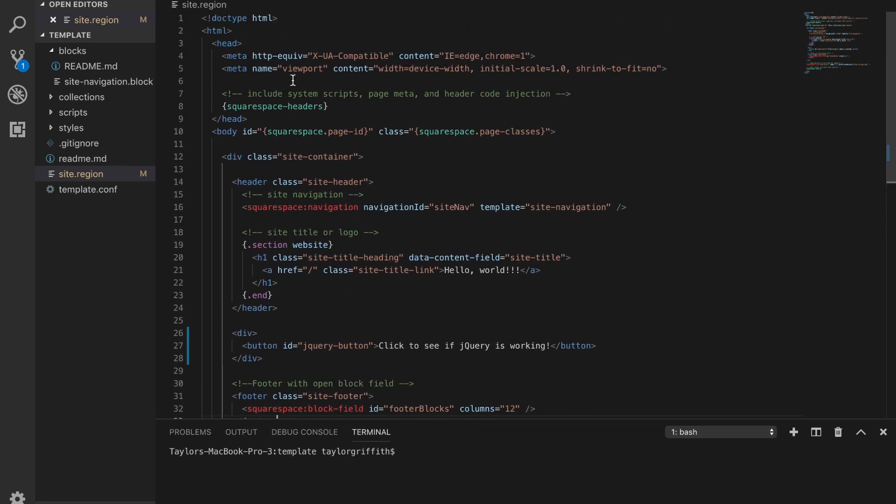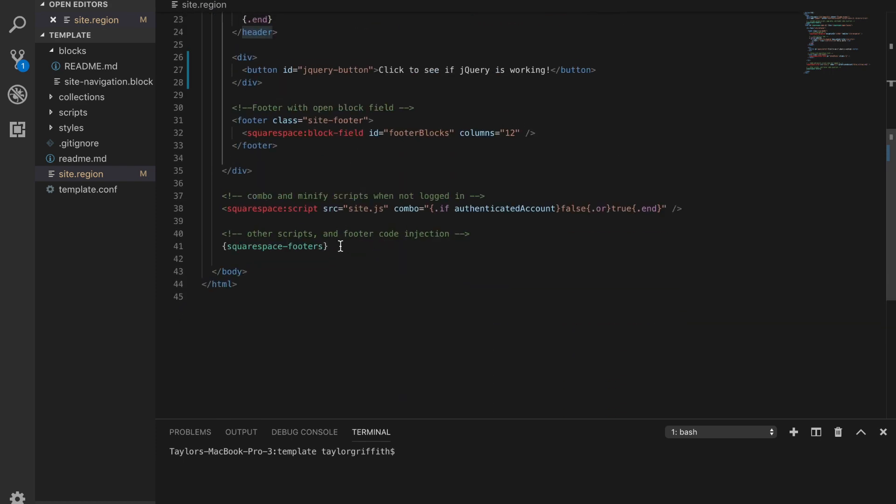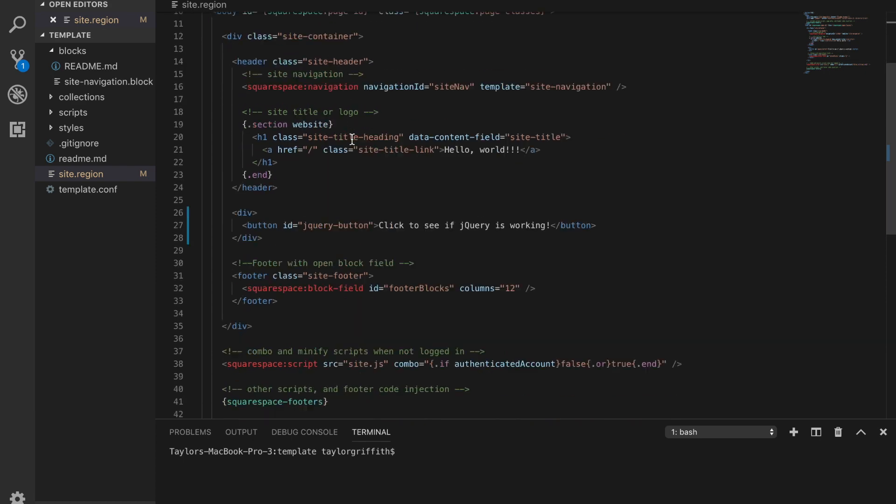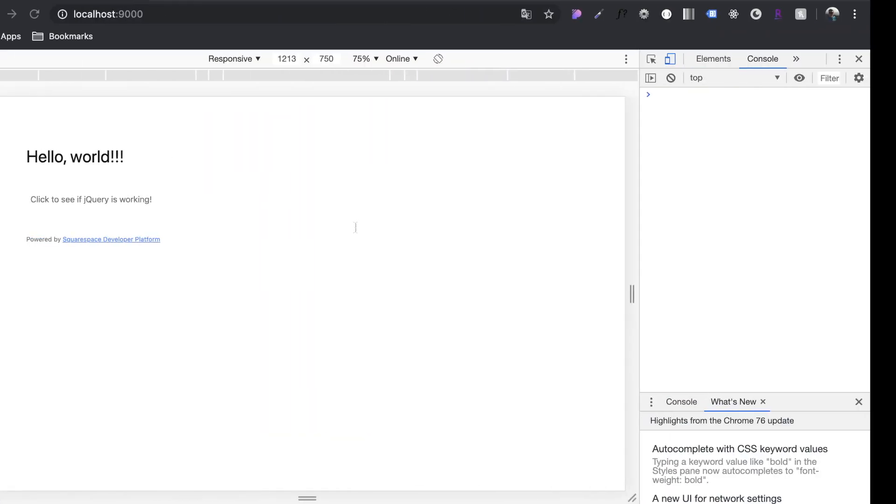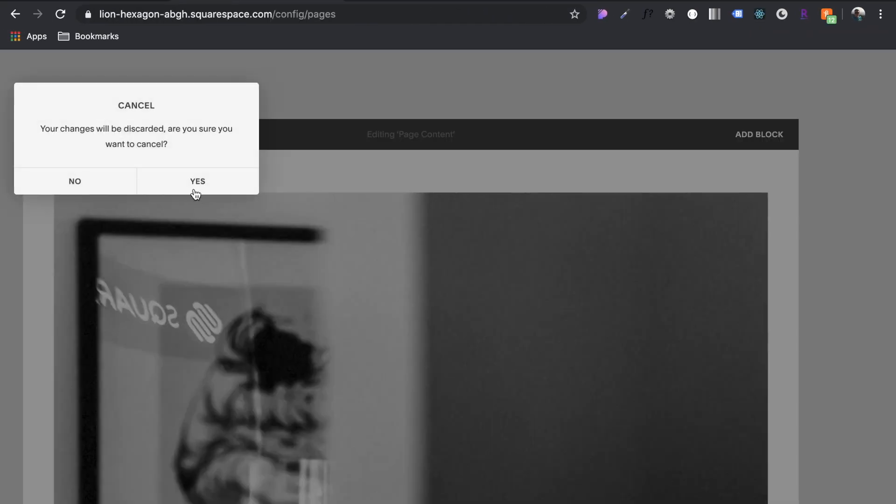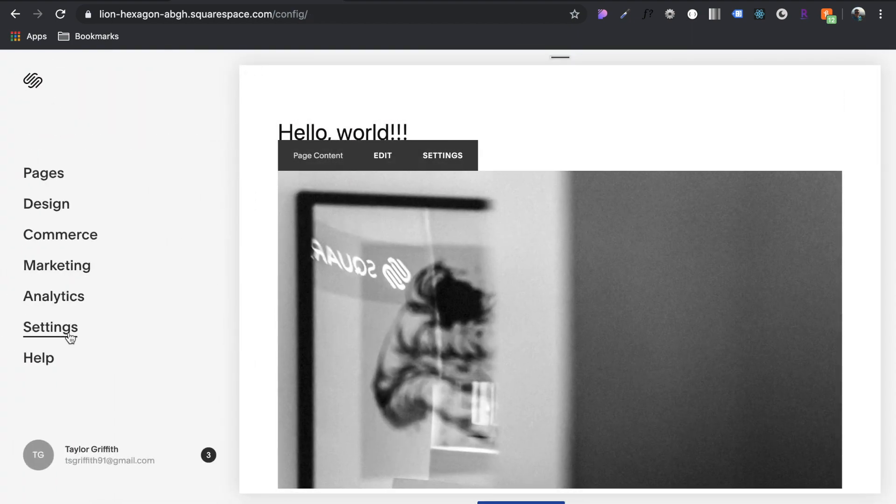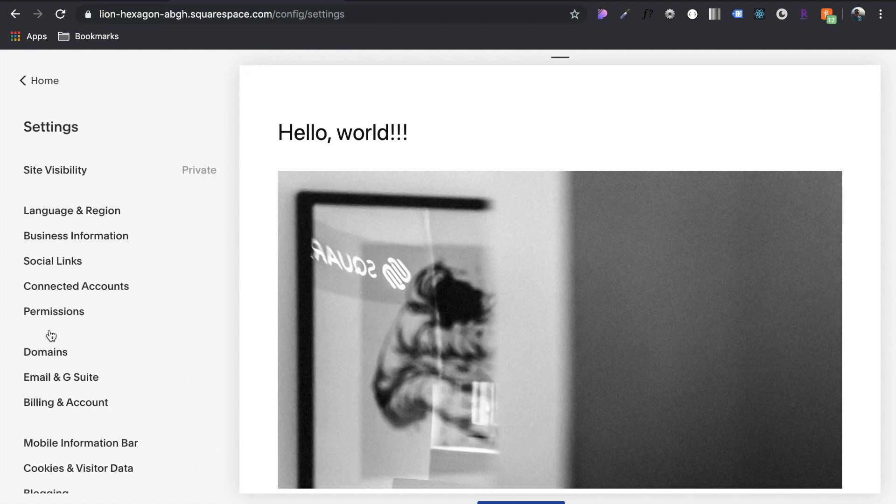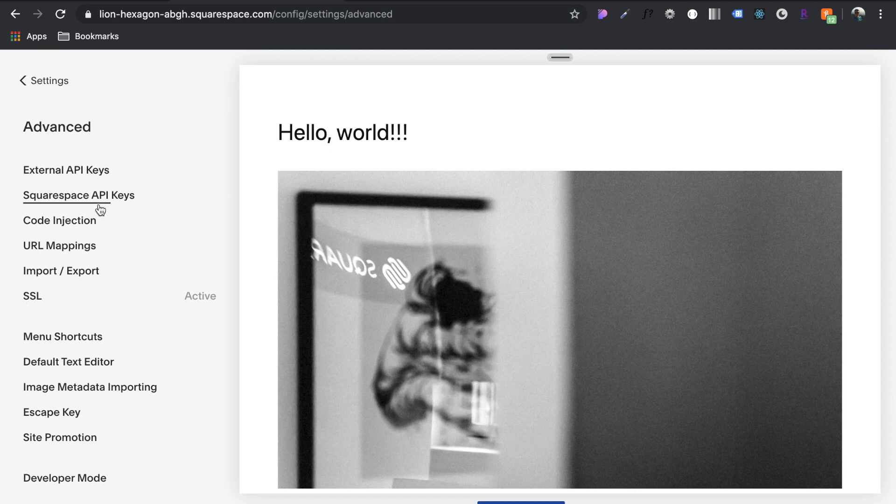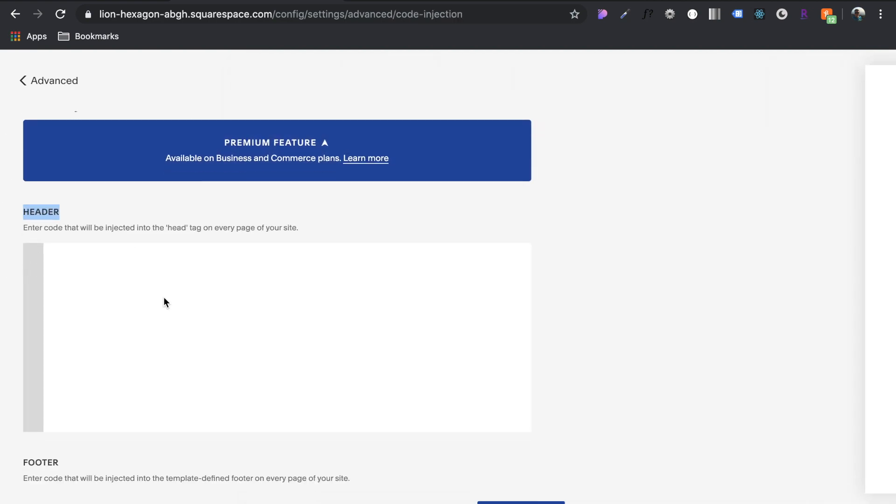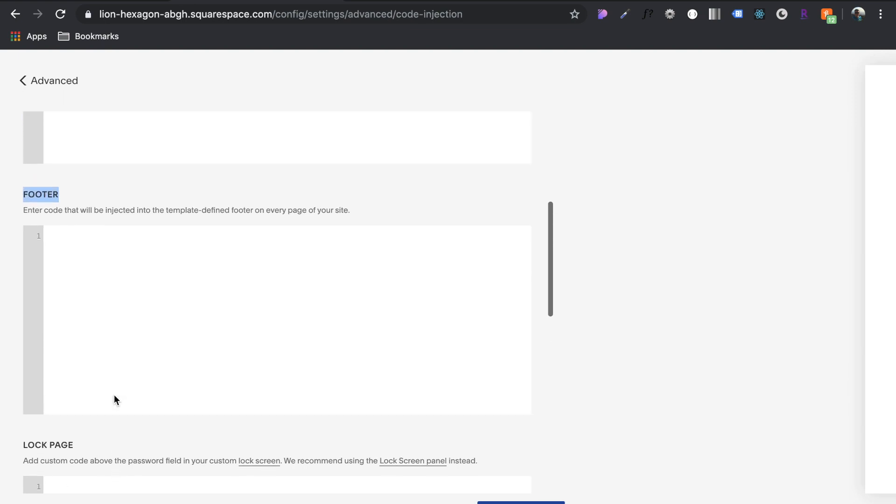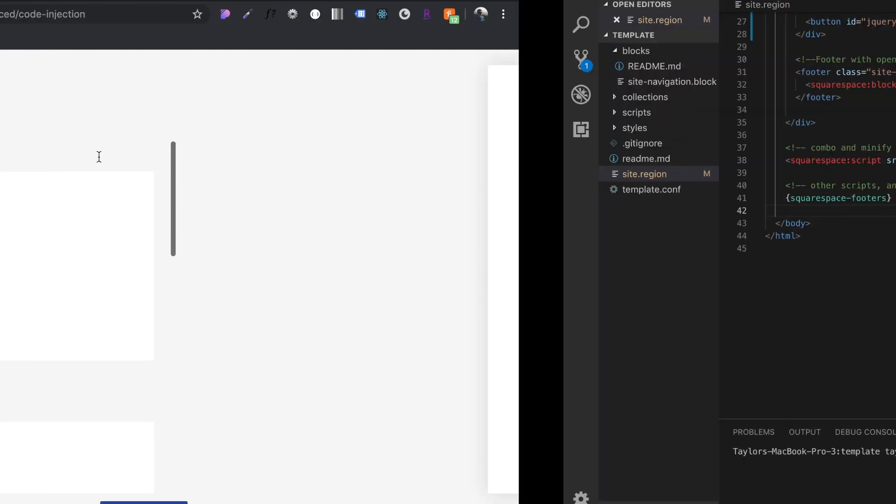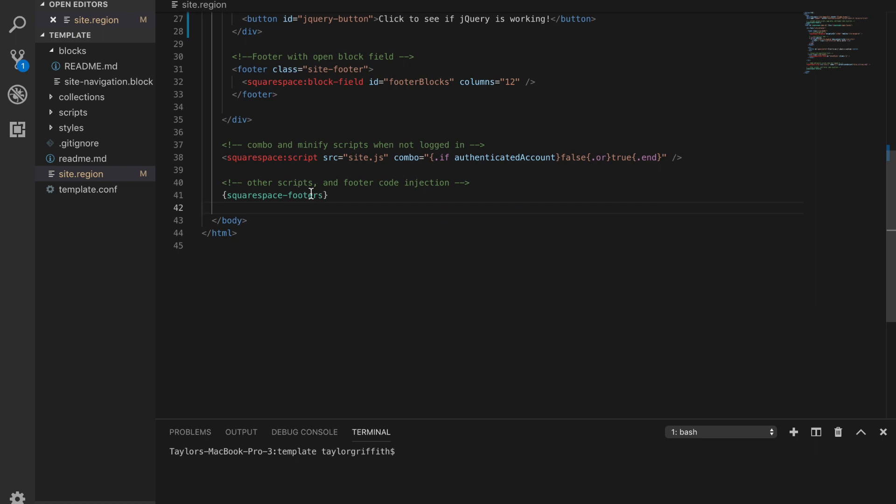So here in this region, and this is something you do for any region that you create, you can see Squarespace headers. This is injected from the CMS into the head tags. And then right before the closing tag of the body, you see the Squarespace footers injection. The place we're able to find these is if you come into the home config and go to settings, you can come down here to advanced and then code injection. Here you see header and footer, and these correspond to header and footer.